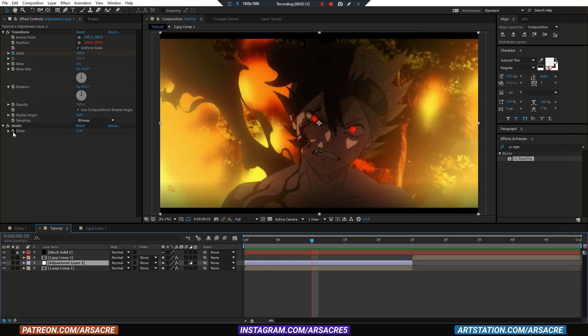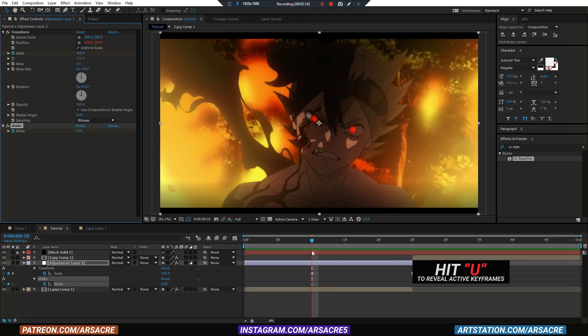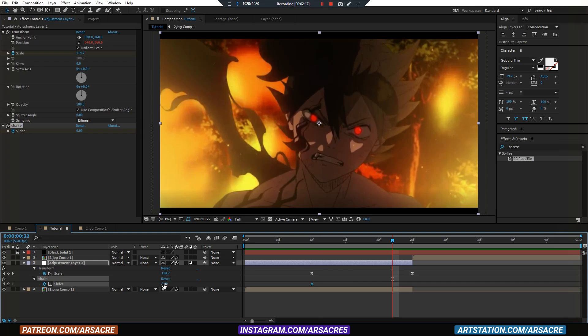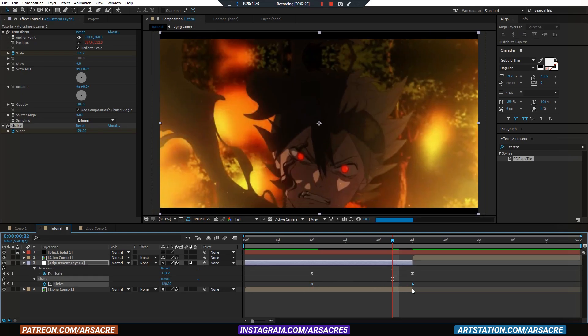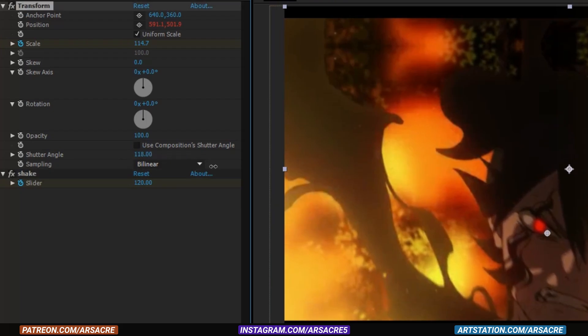Now add keyframes to the shake effect. Go forward and increase the value to add another keyframe. Let's quickly enable motion blur by unchecking this button and increase the shutter angle value.